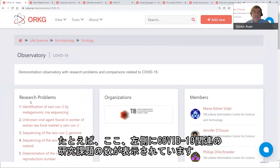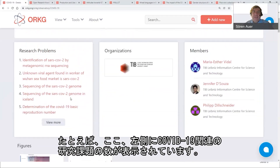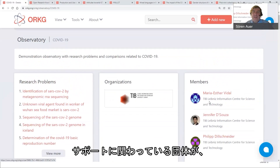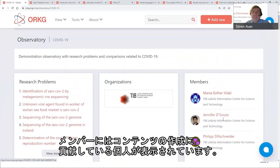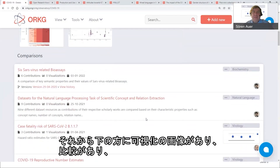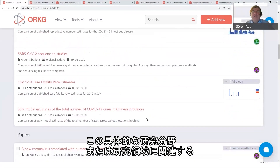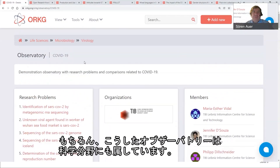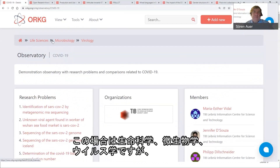On the left-hand side you see the number of research problems related to COVID-19. We have the organizations involved in curating and supporting this observatory, and the individual members who contribute to creating content. In the lower part we have visualizations, figures, comparisons, and other ORKG content related to this specific research domain. Such observatories also belong to an area of science — in this case life sciences, microbiology, and virology.